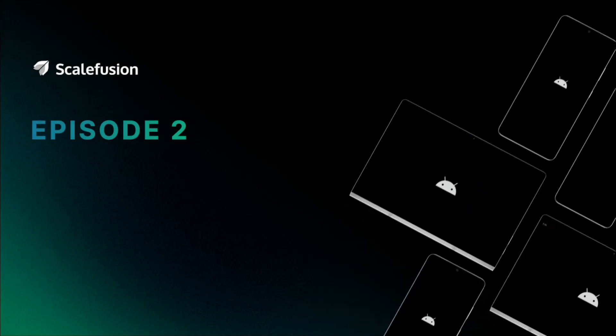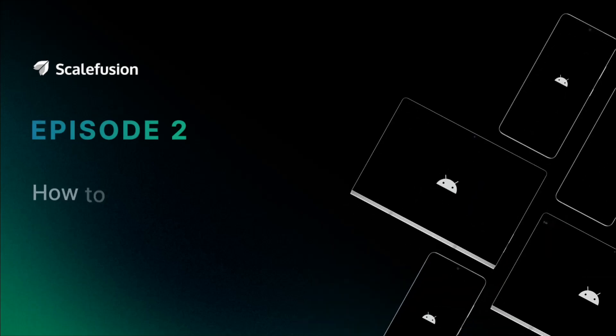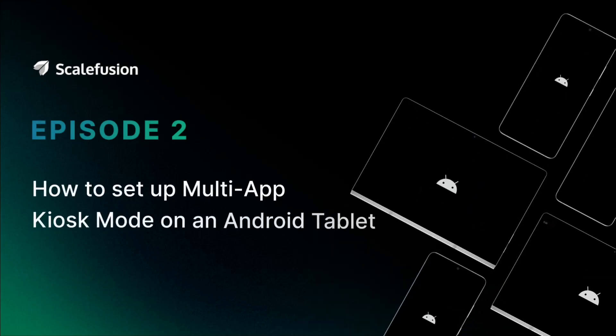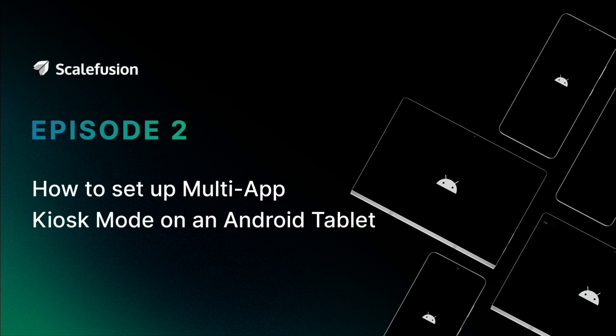Hello and welcome to this tutorial on how to set up Android devices in multi-app kiosk mode using Scalefusion MDM.